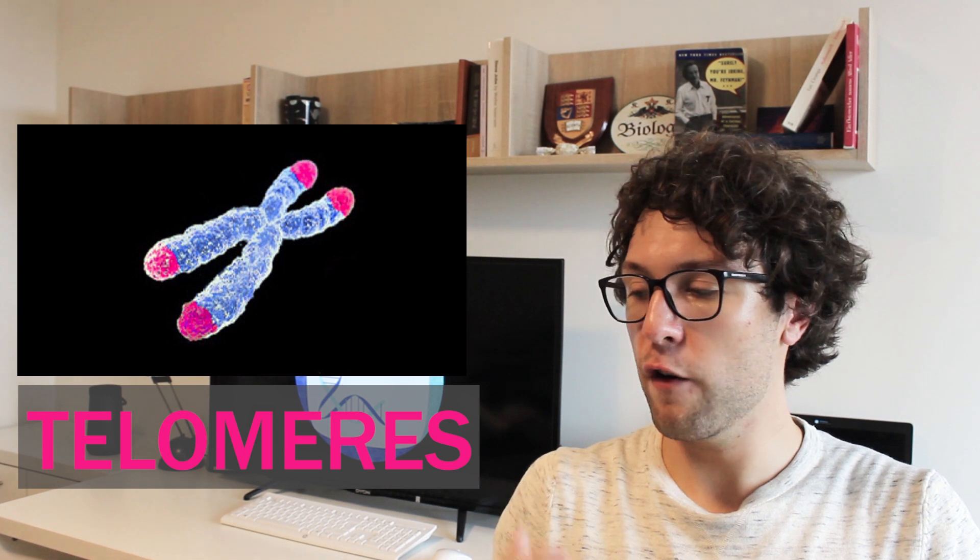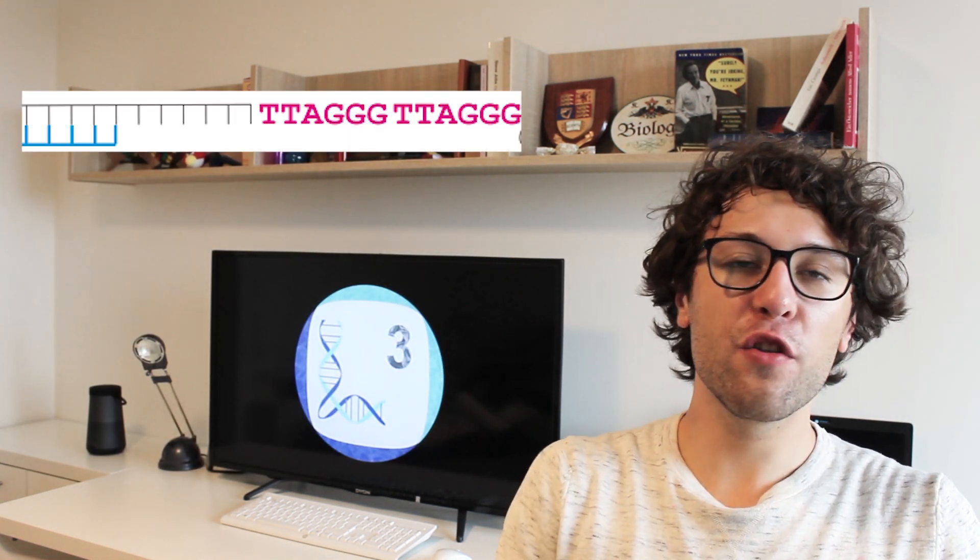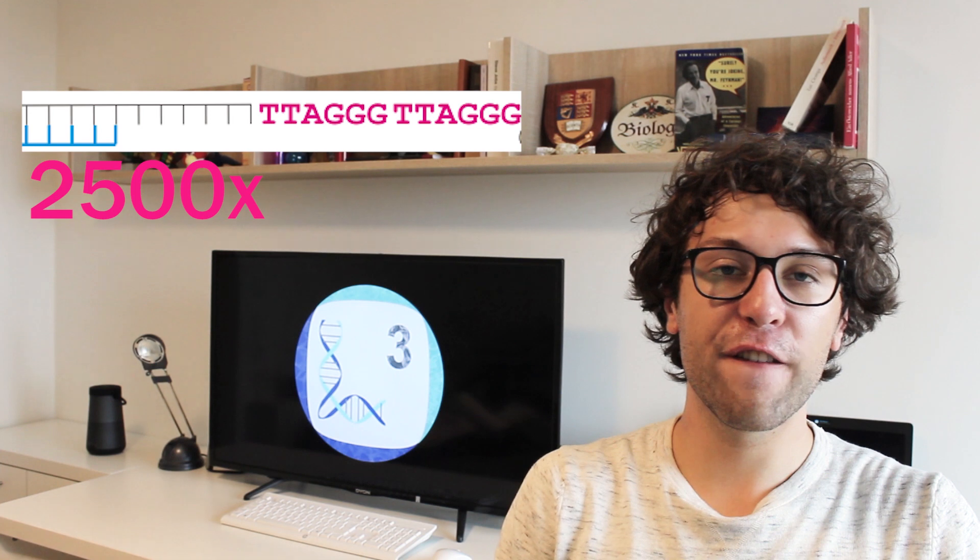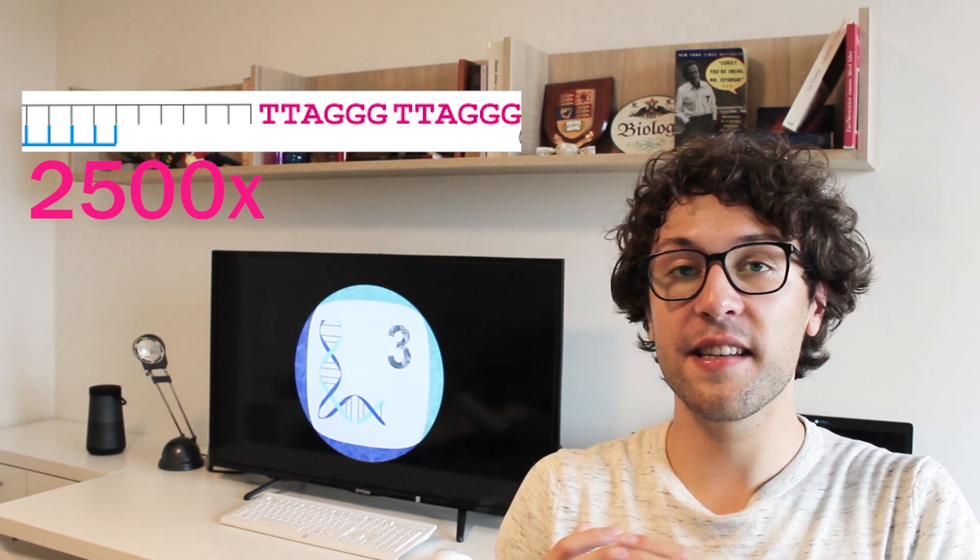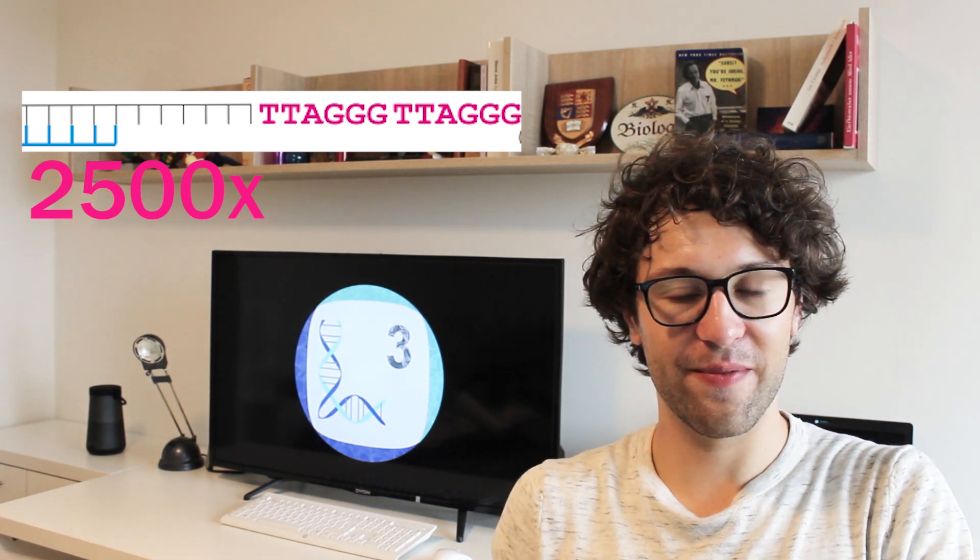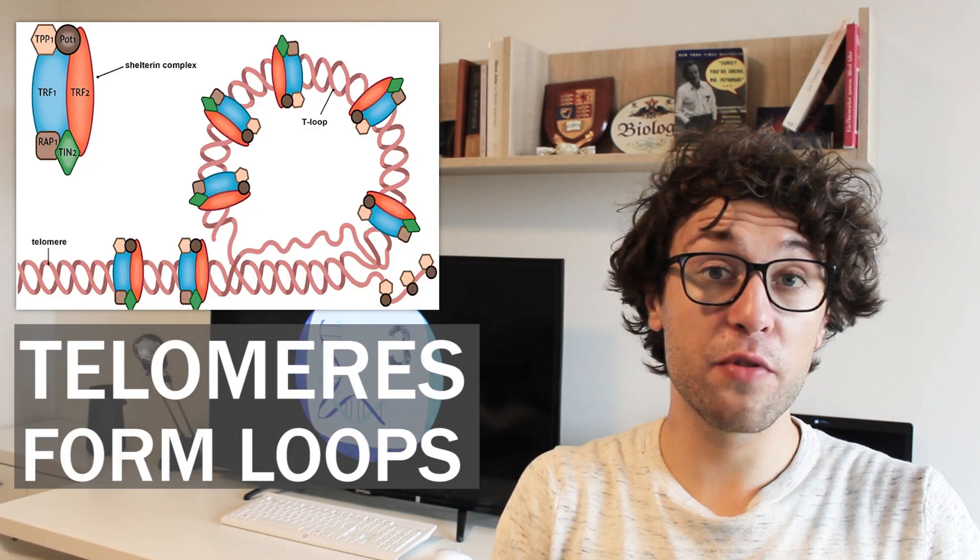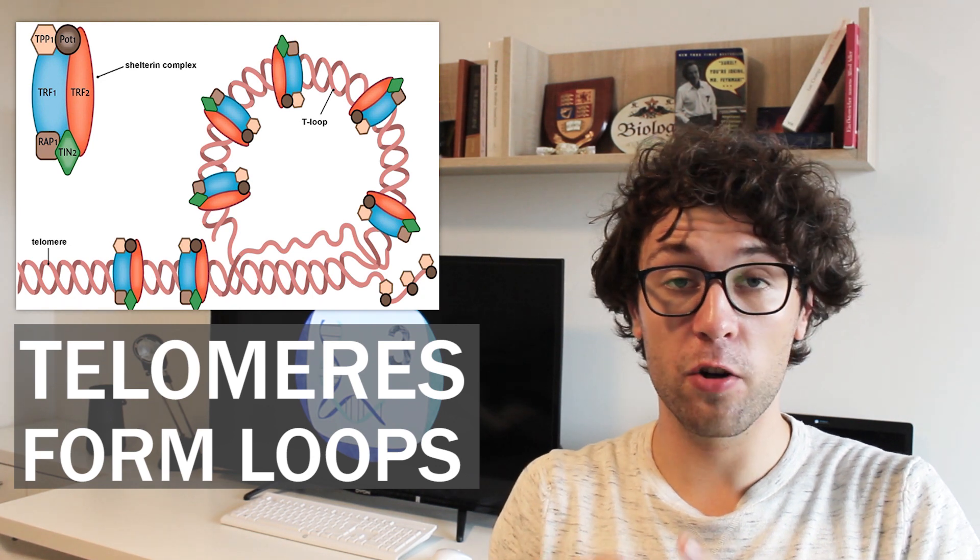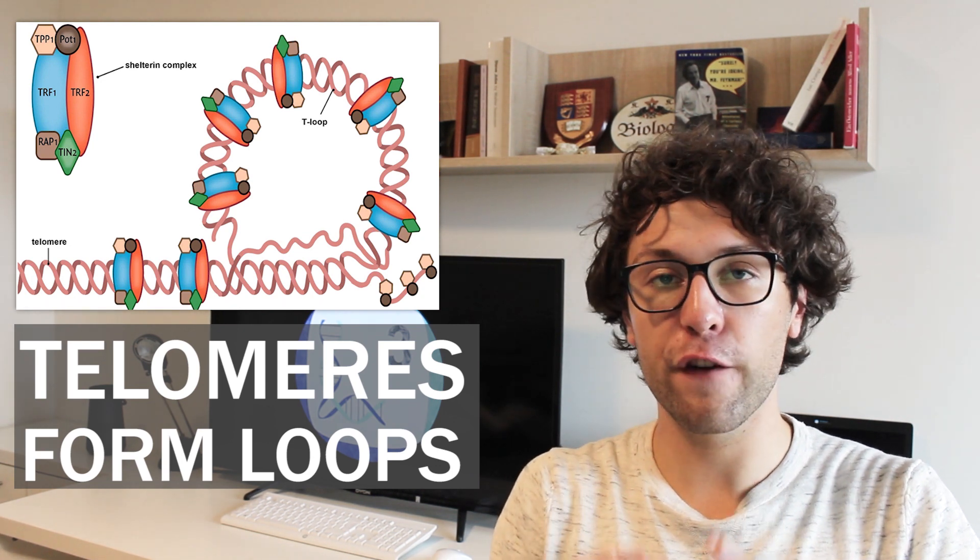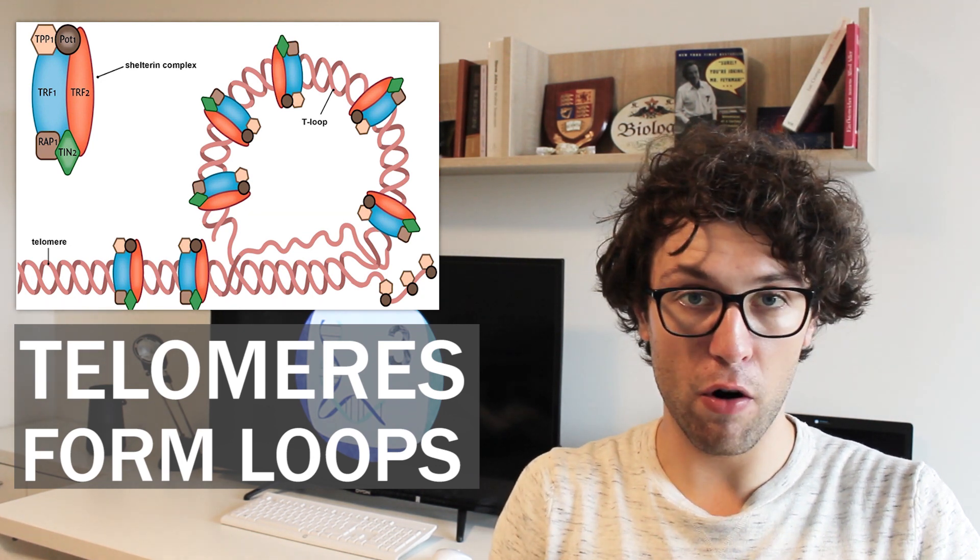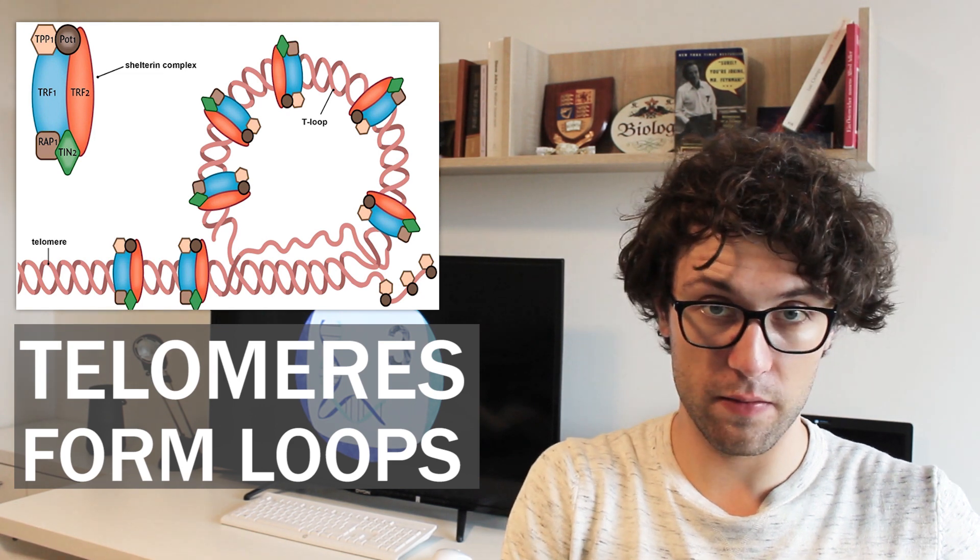As you all know, our chromosomes are linear, meaning that they have two ends. Telomeres are repetitive DNA sequences which are found at the ends of each chromosome. In humans, telomeres often comprise over 2,500 repetitions of the sequence TTAGGG. And these repetitive sequences have many crucial roles for our cells. For instance, they are forming loops together with many proteins in order to protect our chromosomes from being fused by our own DNA repair mechanisms.